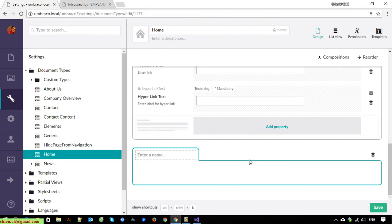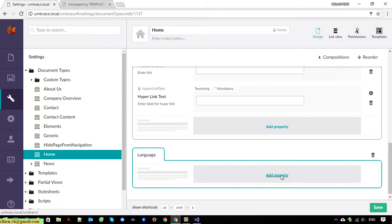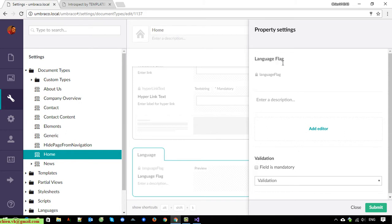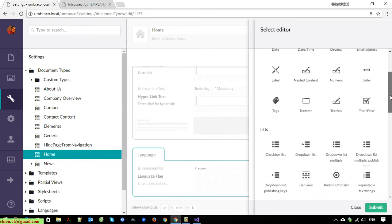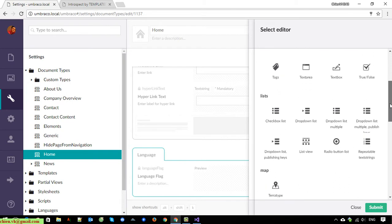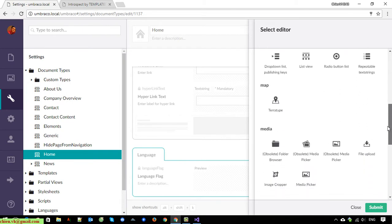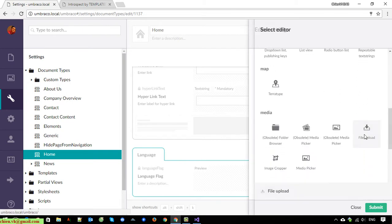Language flag. I will select this one as the file upload and submit.